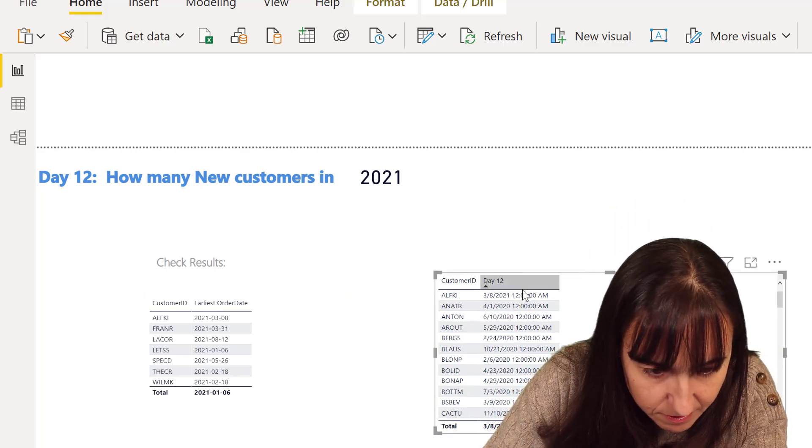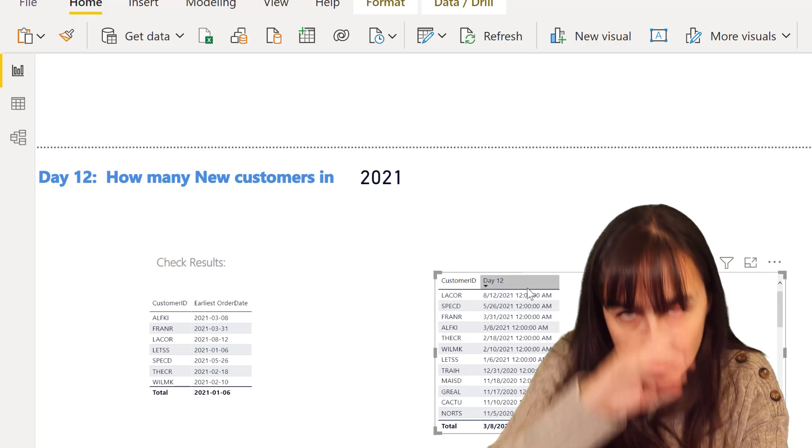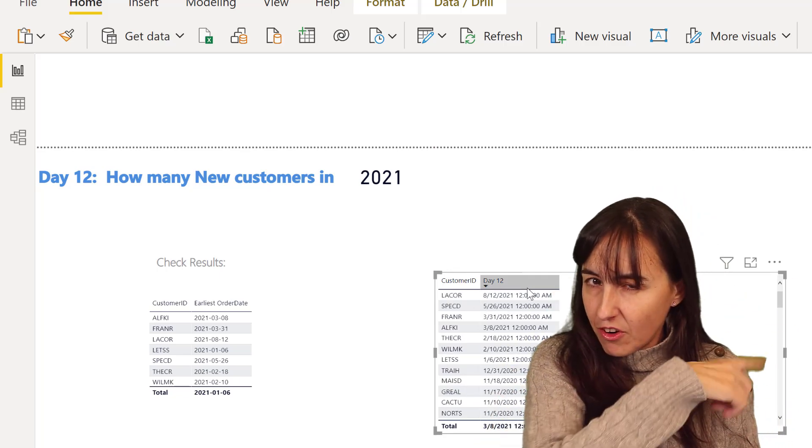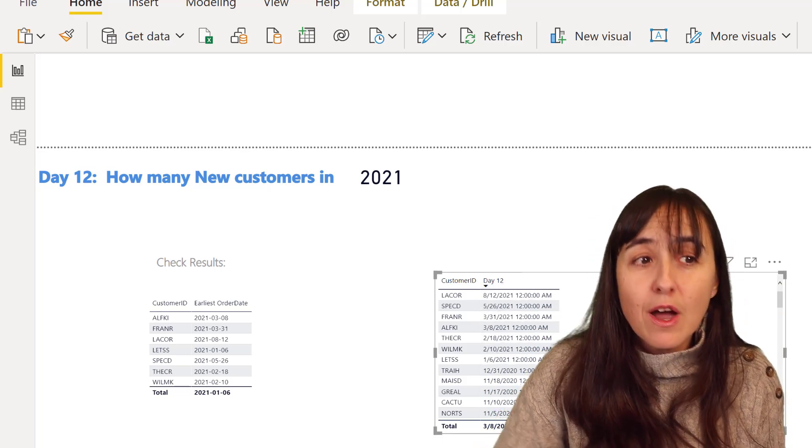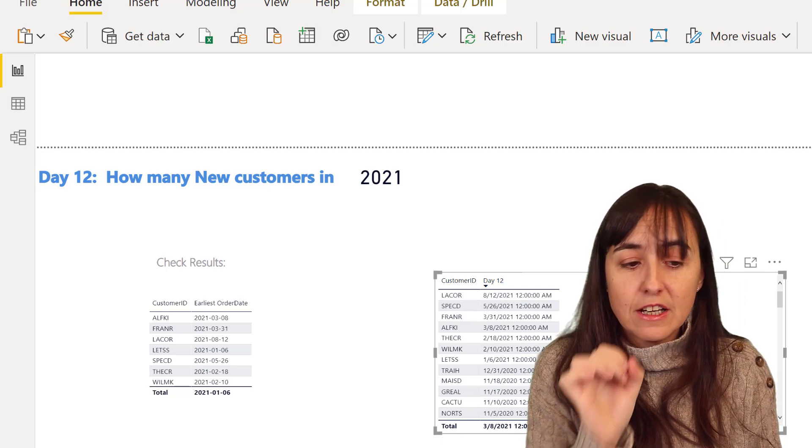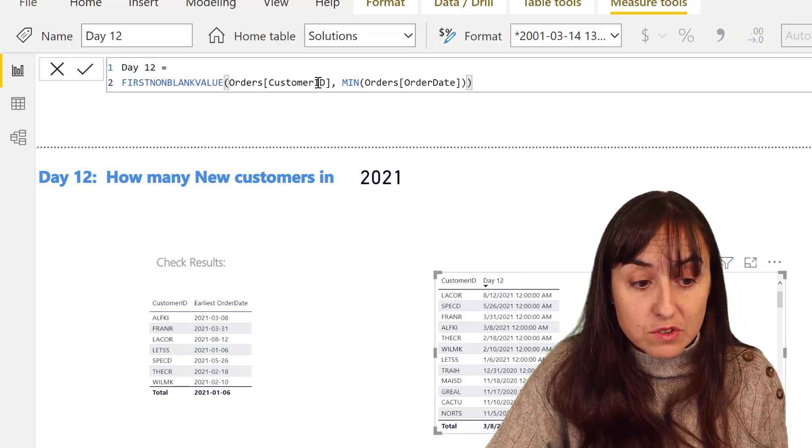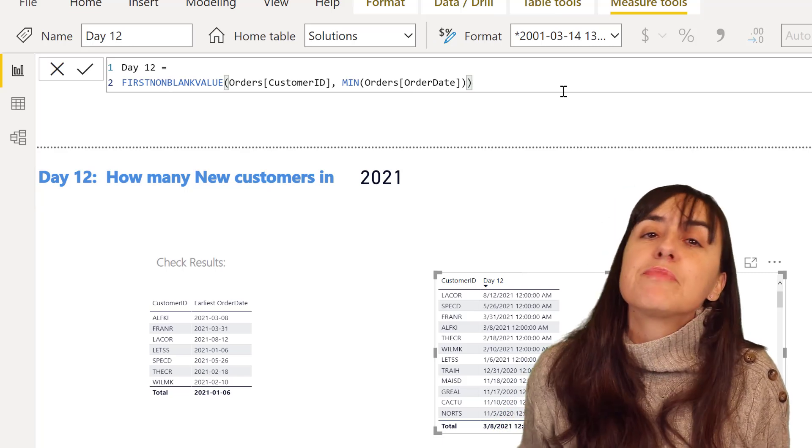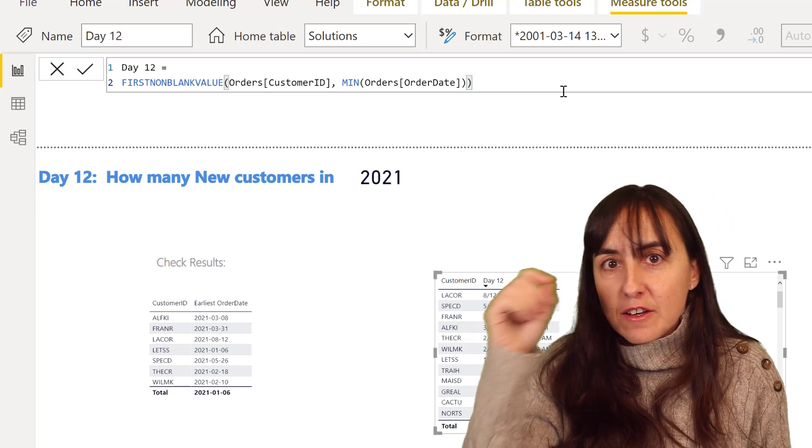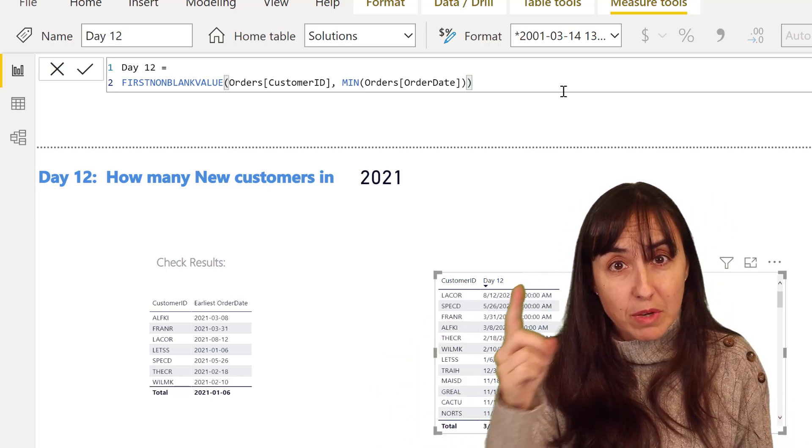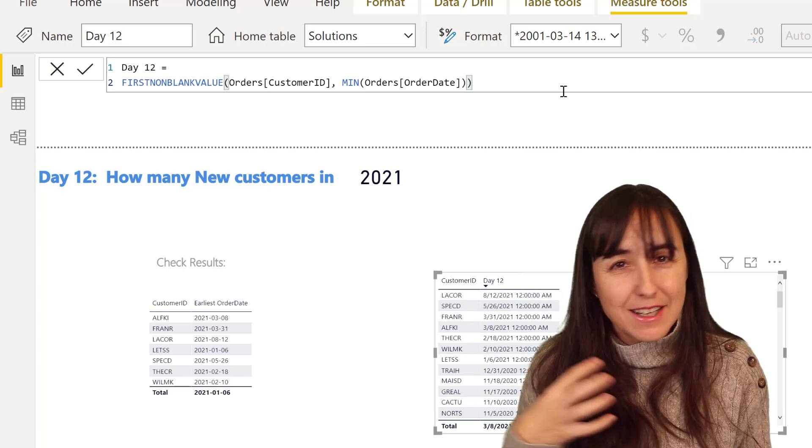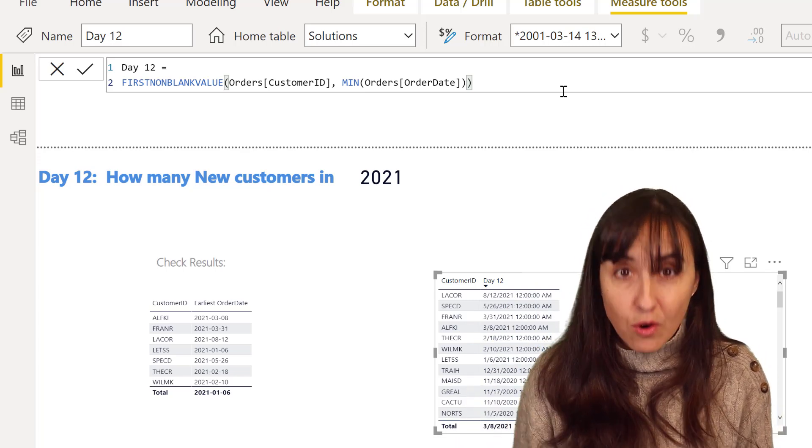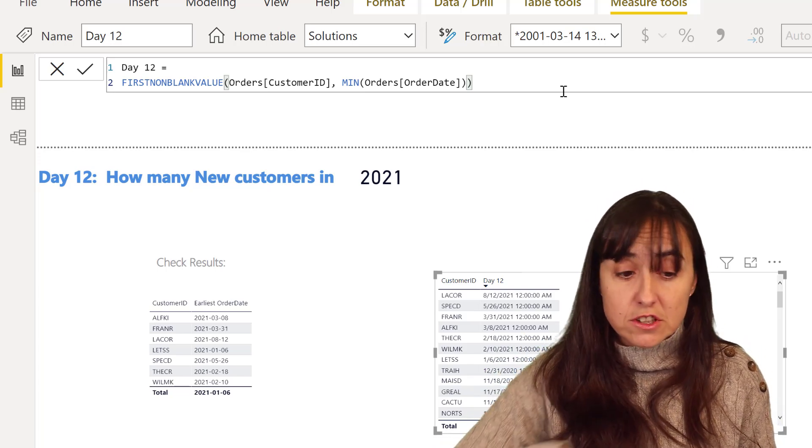So here we have the earliest date, the same thing that we did before with earliest index, we have it here. And here are our seven customers, but we need to count them, right? So how do we count this thing we just created? First, we need to have, you know, if you do calculate this thing count bigger than you're going to get into trouble. We already know this by doing all these 25 days of DAX. It will give you the wrong run total. So we're going to try to do it correctly from the start.